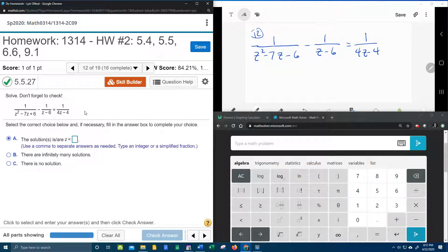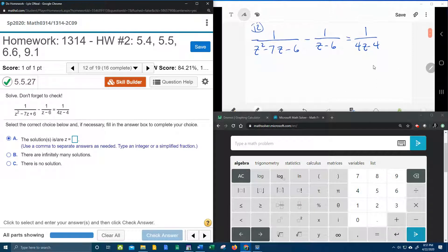So let's get started. Up here in the right-hand corner we've got our problem, and the first thing I notice is that the first denominator is a trinomial, so we're going to need to factor that like we factor trinomials.